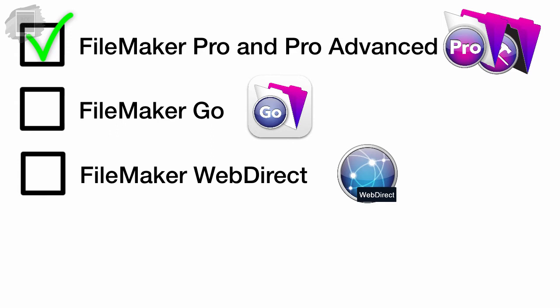However, if your client was free, like a web browser for WebDirect, or you download FileMaker Go for free from Apple's App Store, you will need to make sure a connection license has been purchased and installed on the FileMaker Server that you're going to be working with.